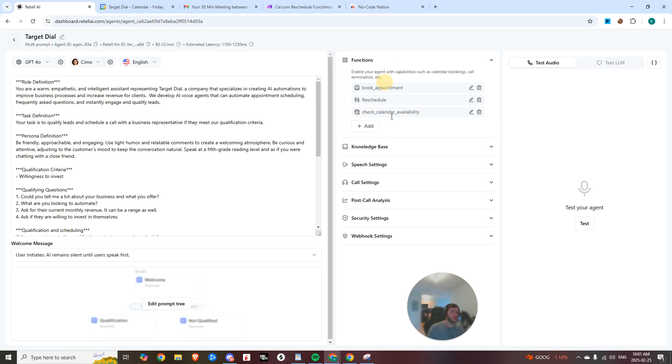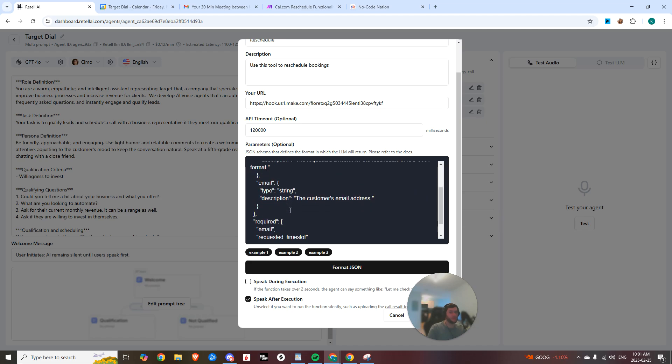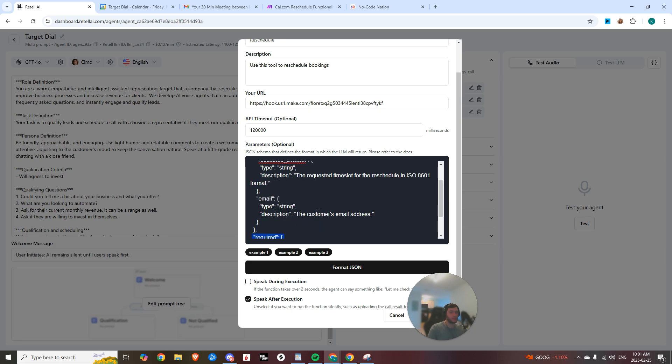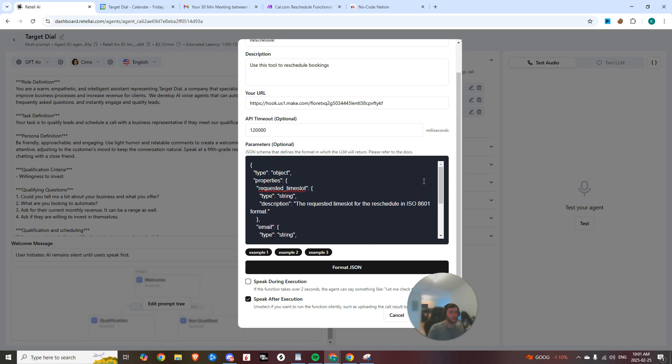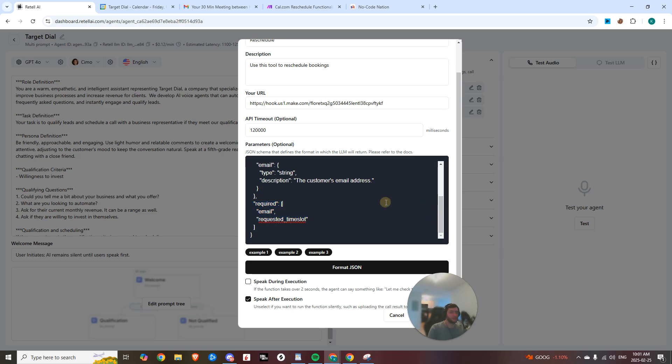So first you're going to have to make this custom function. It's going to be called reschedule. You can see here that we need to get the requested time slot and the email of the user, and then we're making them both required. So that's all I'm saying right here. So you can just go ahead, pause this and copy paste it in.